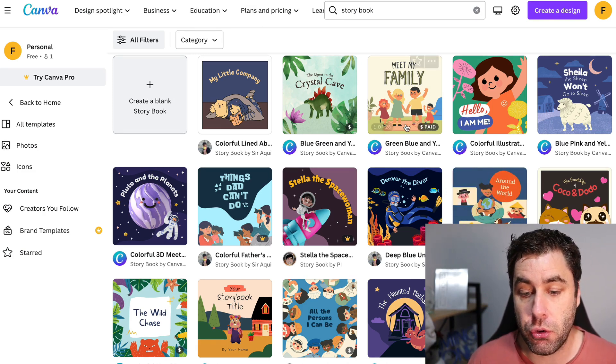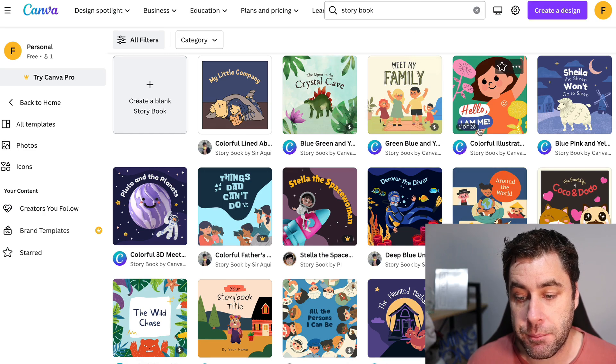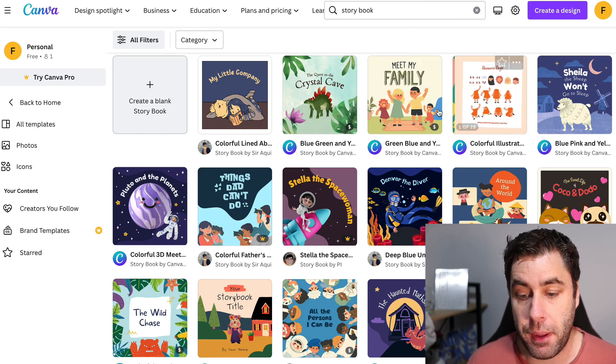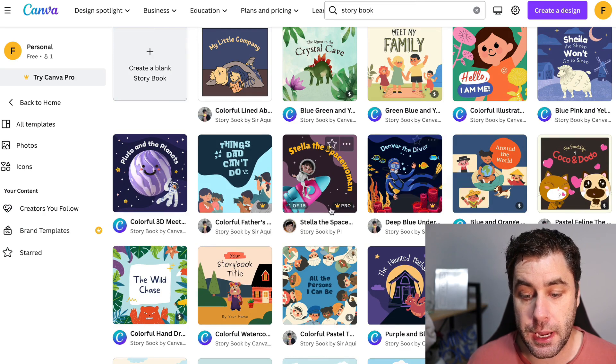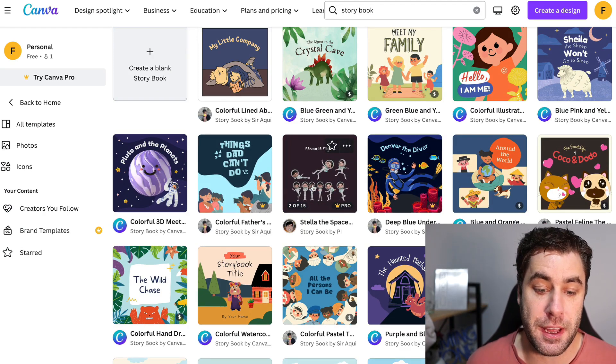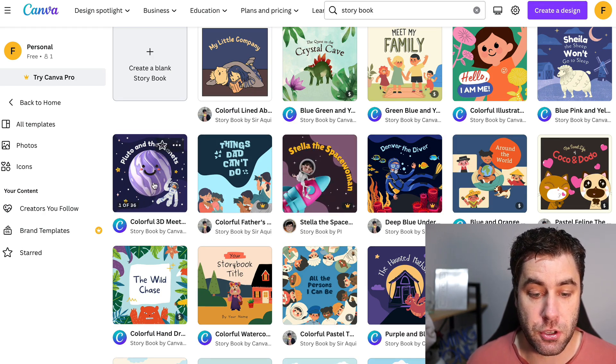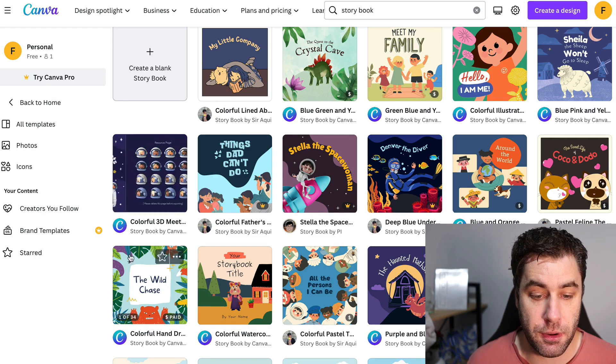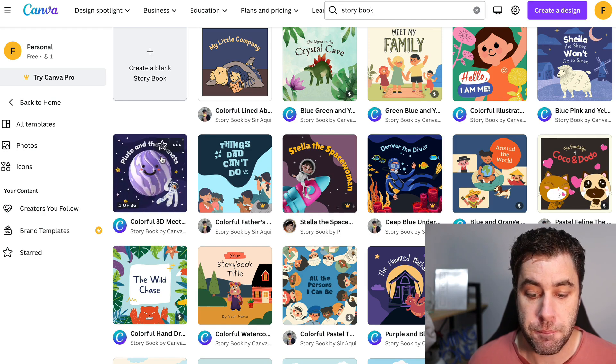Now what you do want to see here is some of them are paid and some of them are not paid. So this one's not paid, this one is paid, this one is on the pro account. You want to go and find one that is not paid, like this one here is not paid. For this tutorial, I've used a paid one because it looks a lot nicer, but it's actually not that expensive to use Canva anyway.